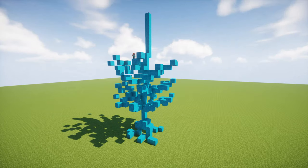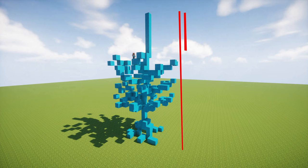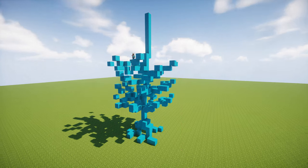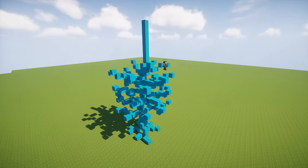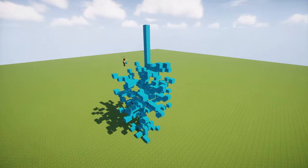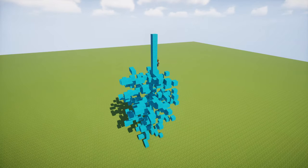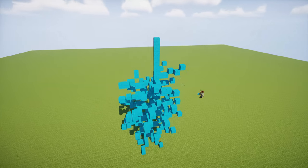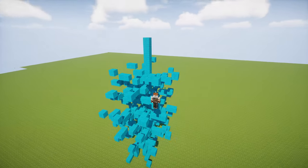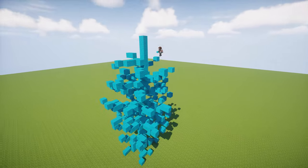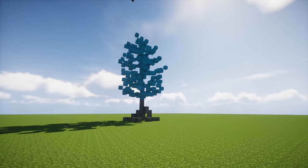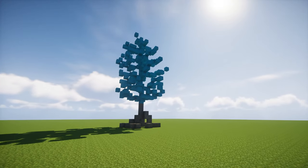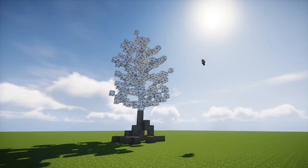The branches need to become shorter again in the last quarter of the whole tree height approximately. Retexture the roots with acacia wood and the rest with birch wood.